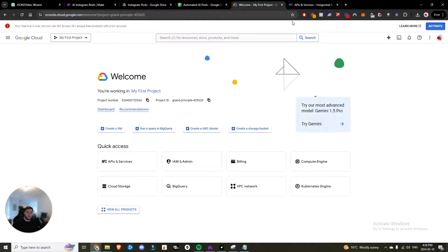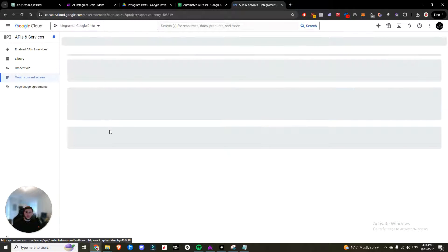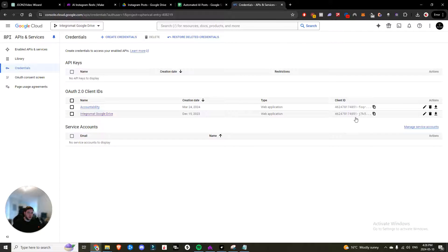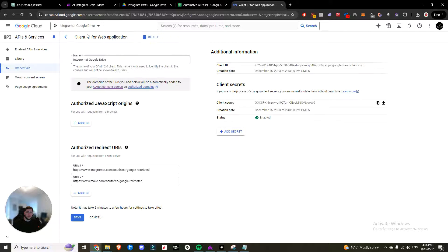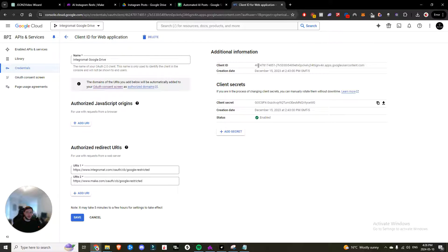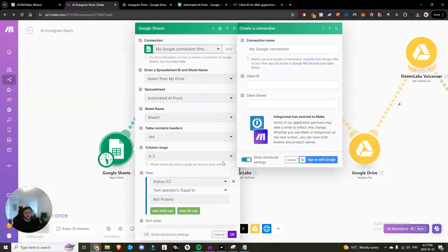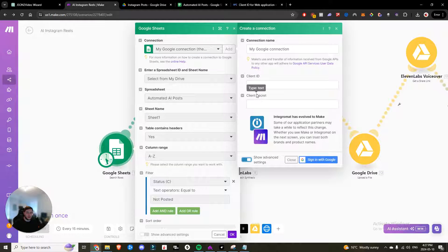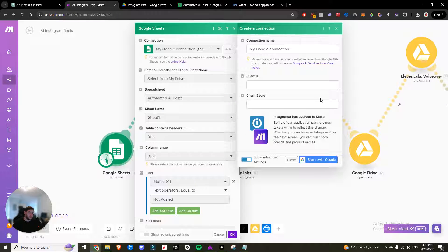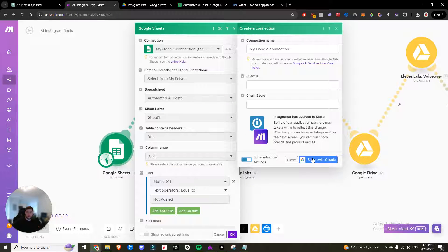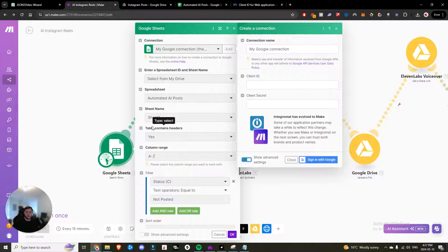So if you come into credentials, you could create an API key. Here's your client ID. If you go ahead, edit OAuth client, you'll have access to both the client ID and the client secret. And you just take those and you paste them in here. And then you're good to go. And you hit sign in with Google, you sign in like you normally would. And now you have the automation working for you.